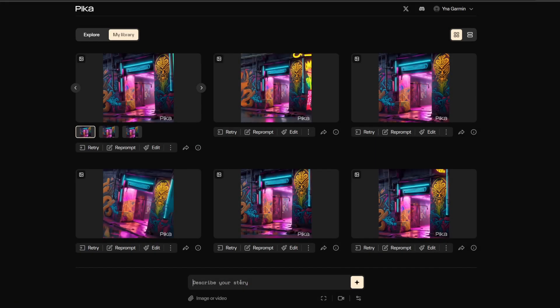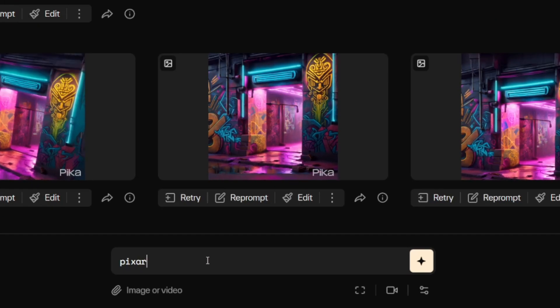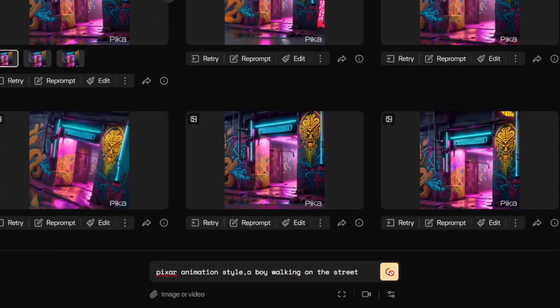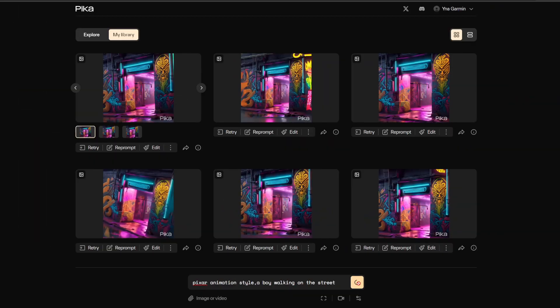Next, we click on the top menu — My Library. All video production will take place on this page. Click on the text box and enter your prompts. Here, I'm entering 'Pixar Animation Style, a boy walking down the street,' and then click Generate.